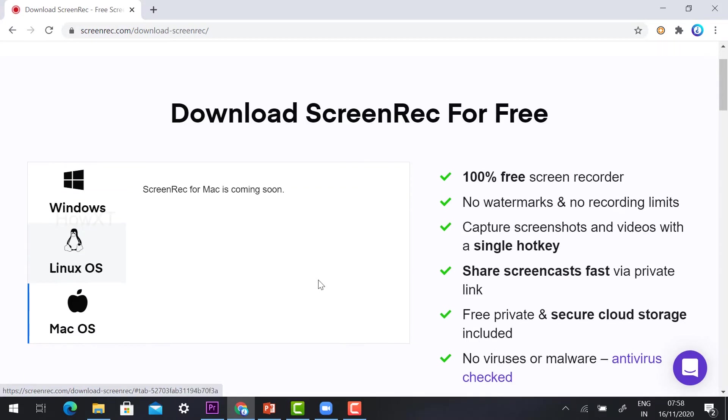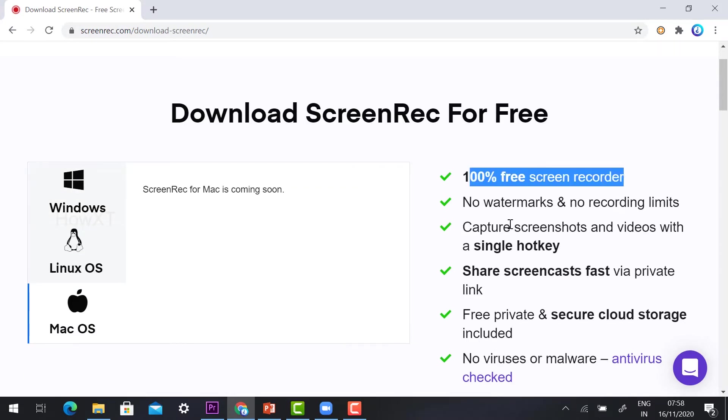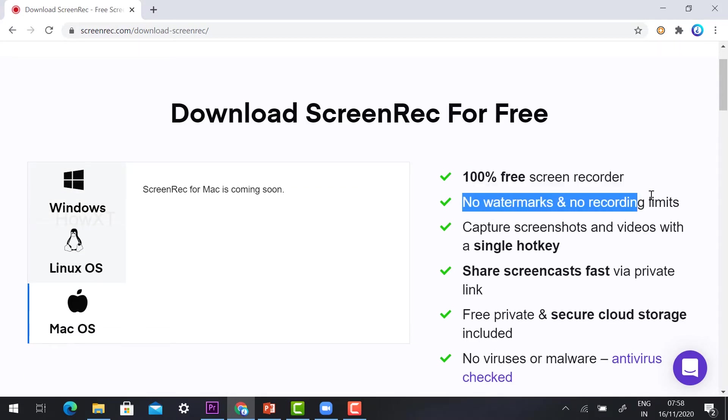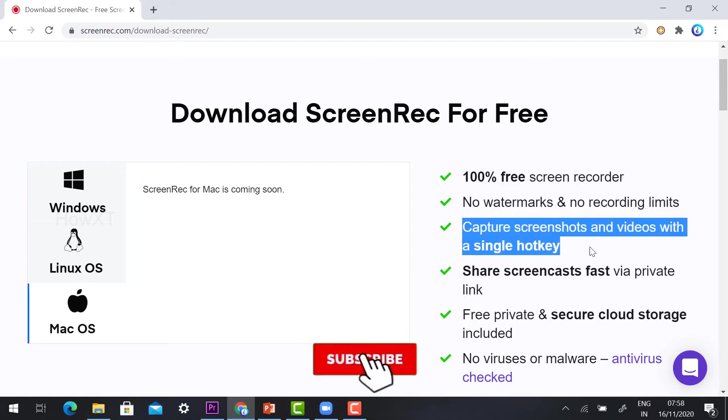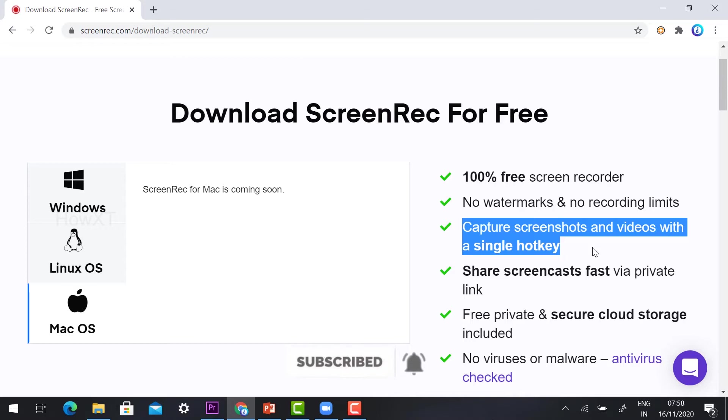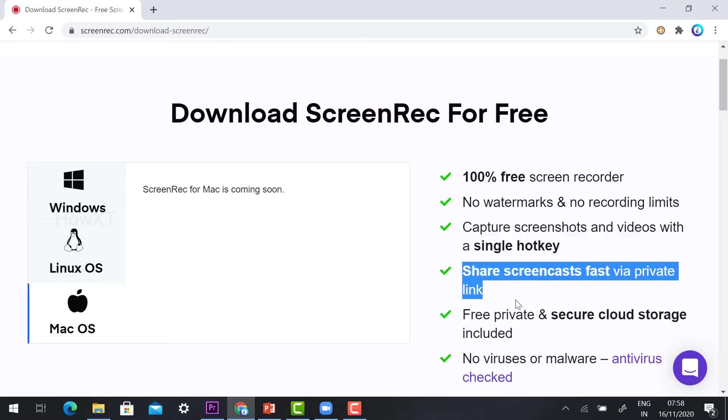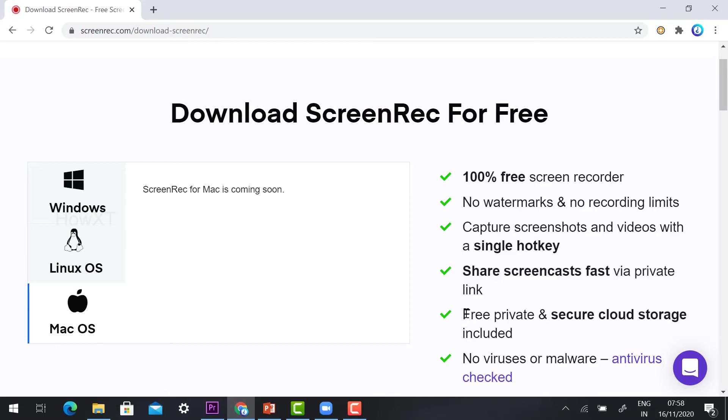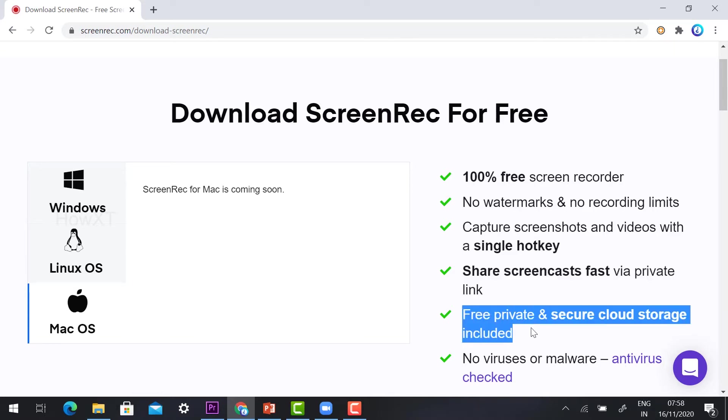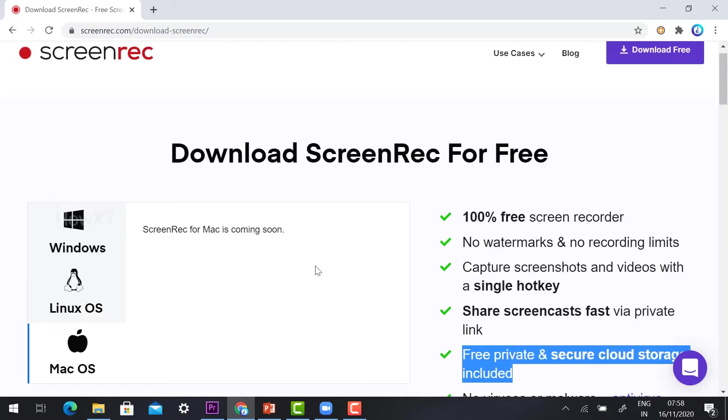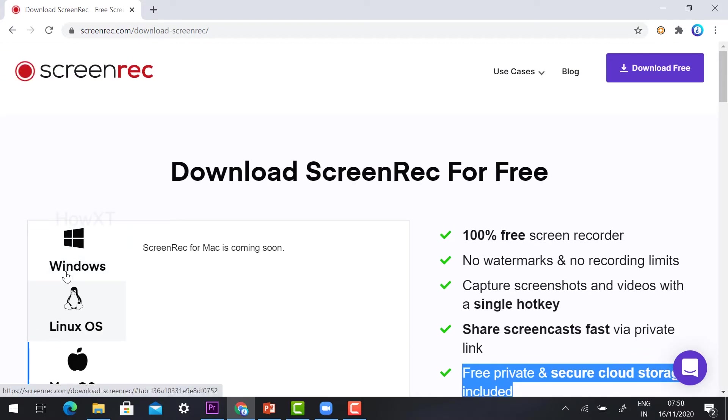This is a major point where the screen recorder is used for: 100% free screen recording, no watermark, no record limits, capture screenshot and video with a single hotkey, screen share and screen casting fast via private link, and free private secure cloud storage with no virus and malware. It is very 100% free without any watermark.